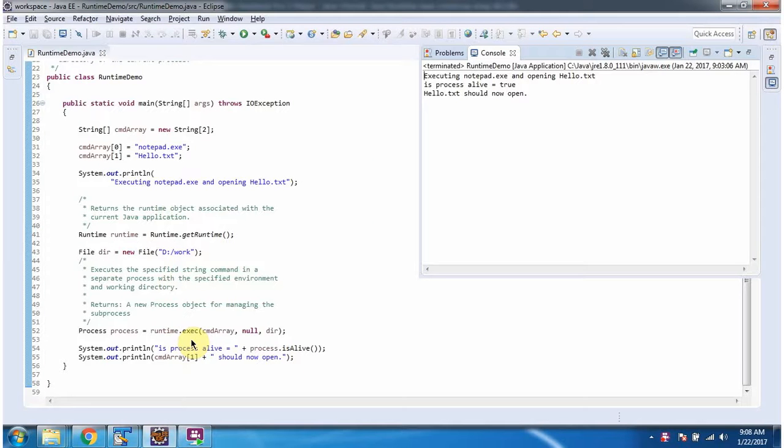And this is about the execute method which accepts a command array, an array of environment variable settings, and the directory location. Thanks for watching.